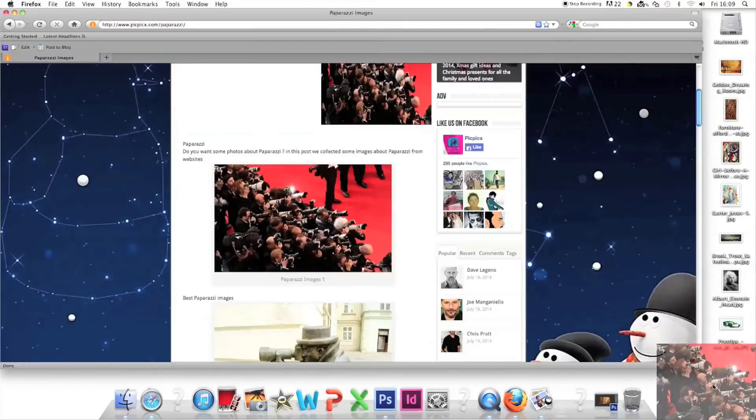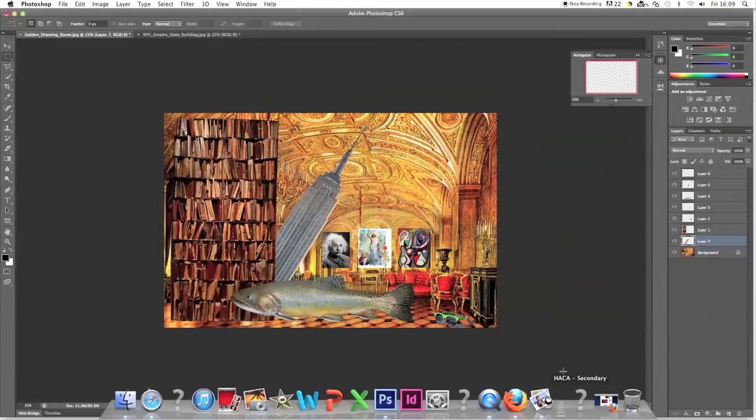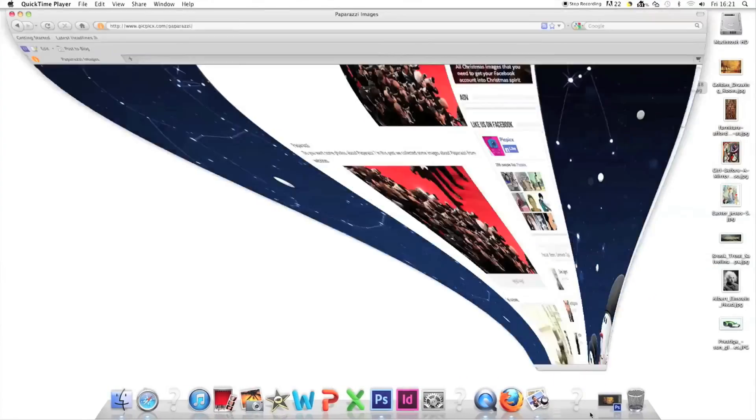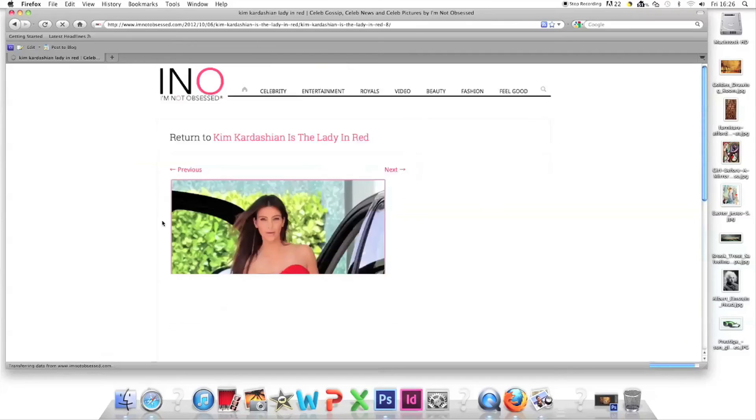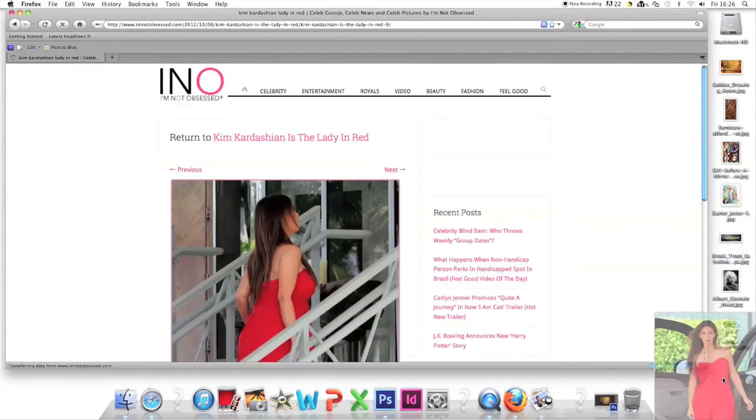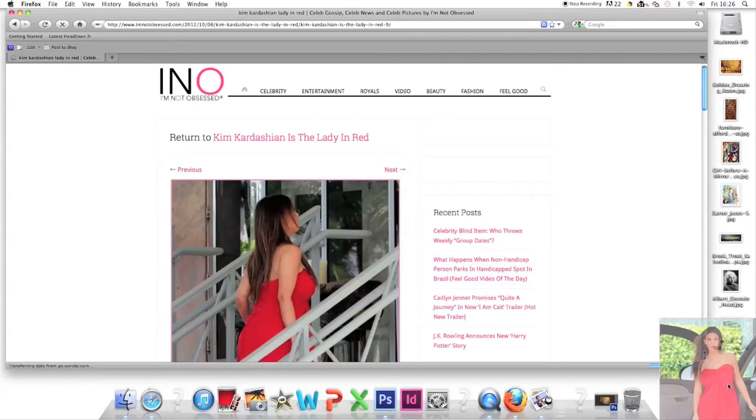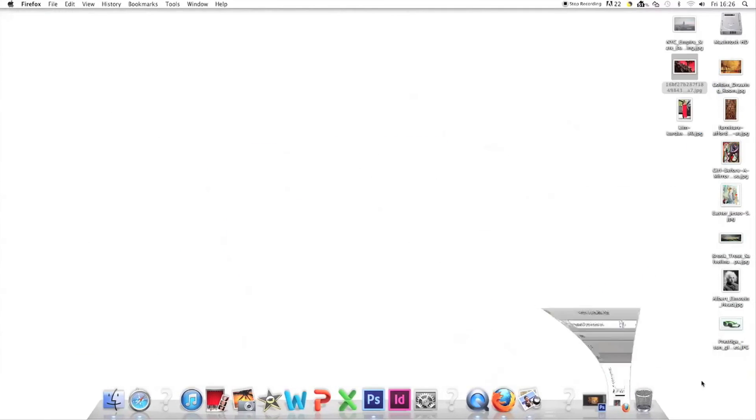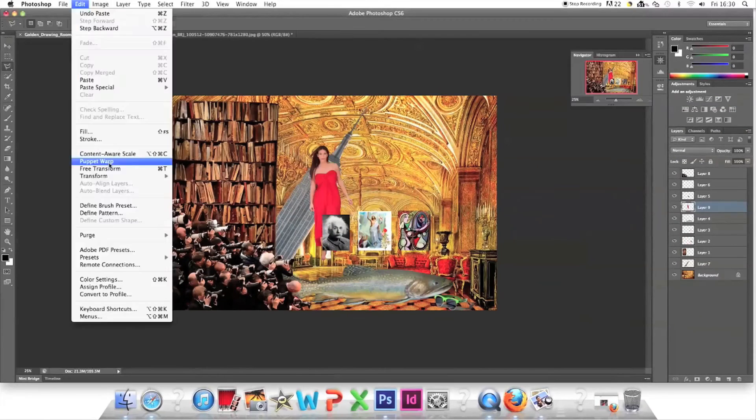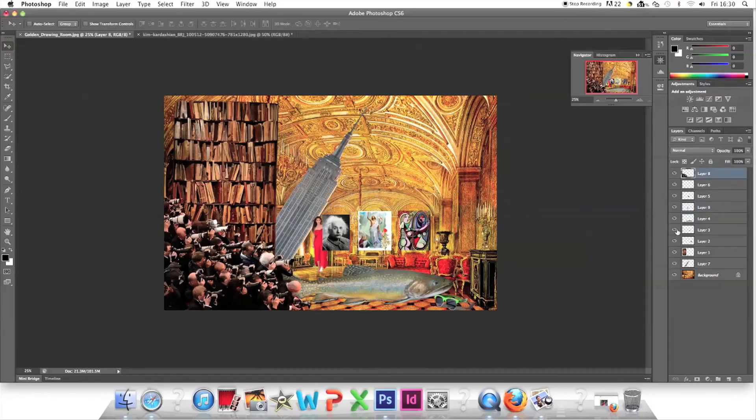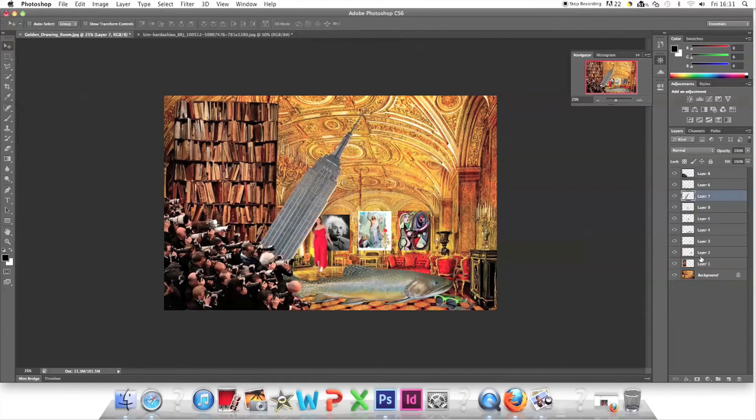Kanye's a celebrity so let's get paparazzi in there. And finally Kim Kardashian, Kanye's beloved wife. I'll find a respectable picture of her and put it in the background.